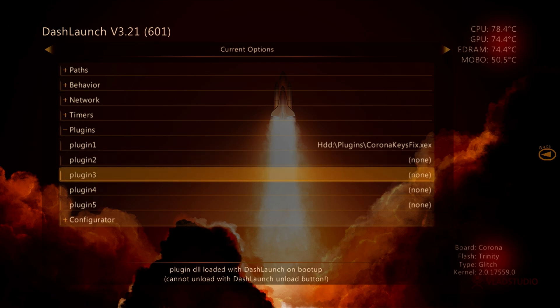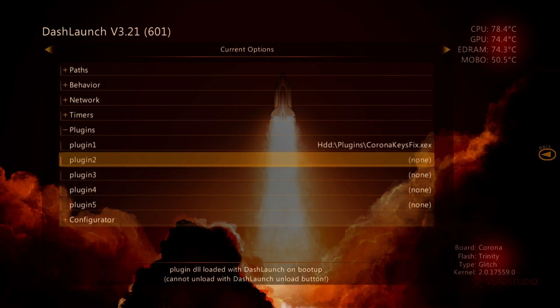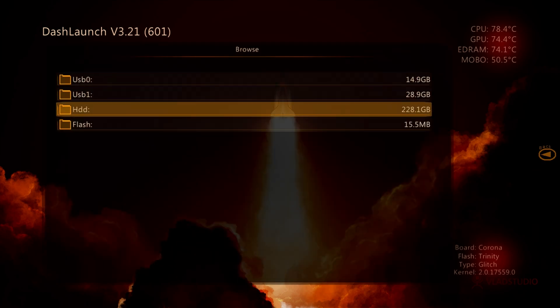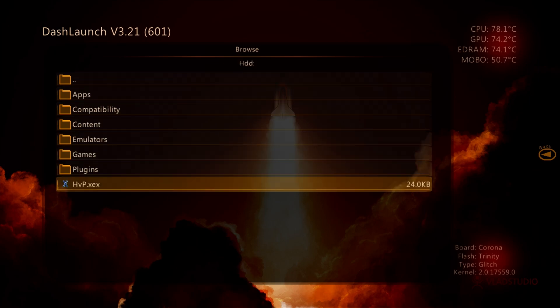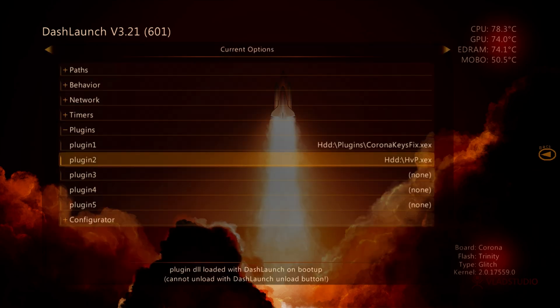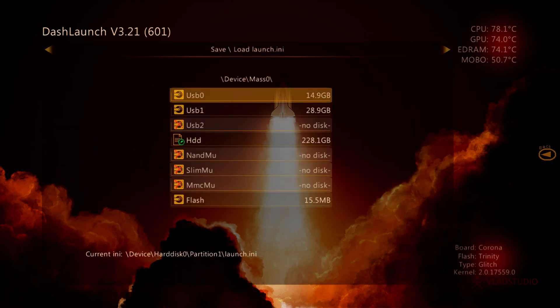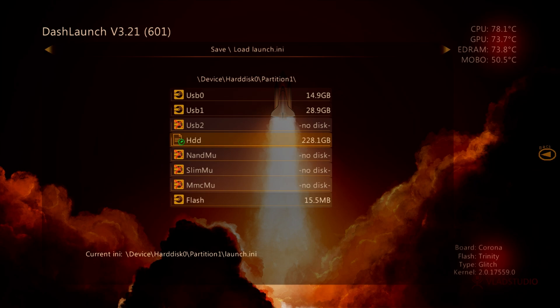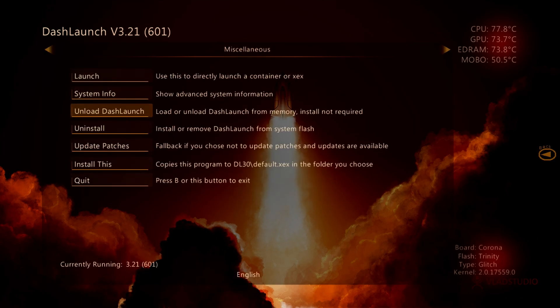You can highlight whichever plugin slot is available, tap the A button on your plugin slot, go to HDD, go down to HVP.xex and tap the A button. Once that's been added in, tap the right bumper, go down to HDD or wherever you're saving your launch.ini, which should be your hard drive. And when you highlight HDD, tap the X button and it will now say settings saved to hard drive slash launch.ini.